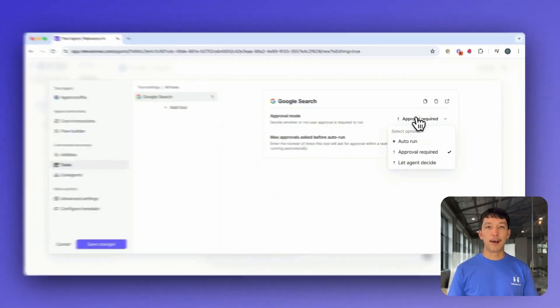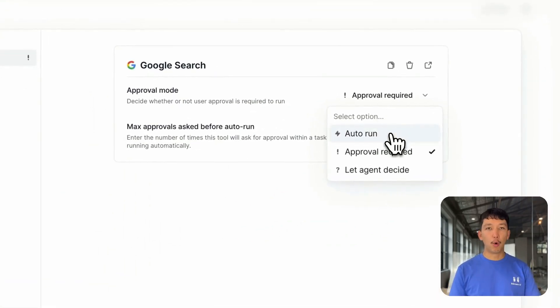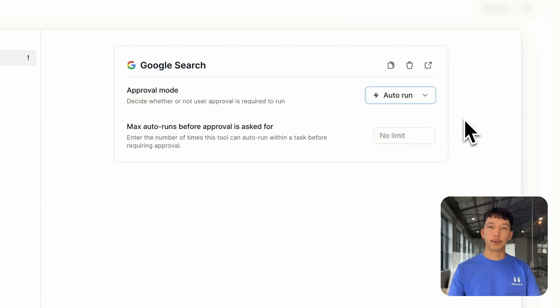First, you have Auto Run. With this option, your agent will always run the tool whenever it needs to use it. Your agent will be running essentially on autopilot.